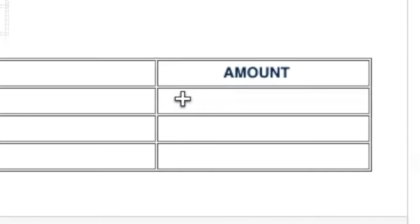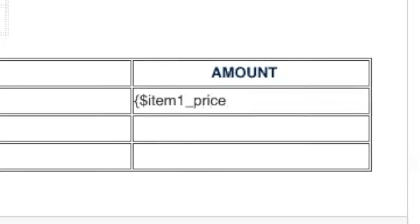Add a merge field by typing open bracket, dollar sign, field name, close bracket.